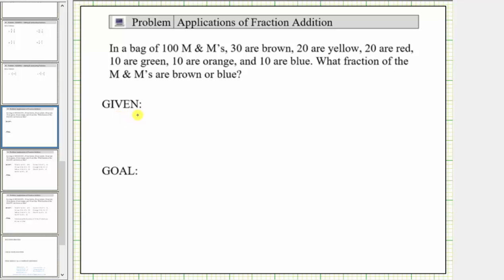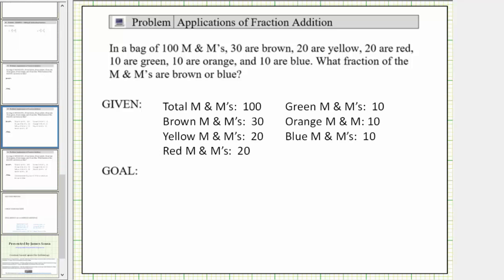The given information is in the first sentence: there are a total of 100 M&Ms, 30 are brown, 20 are yellow, 20 are red, 10 are green, 10 are orange, and 10 are blue.